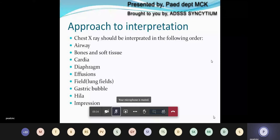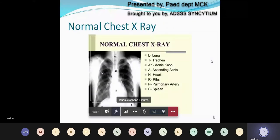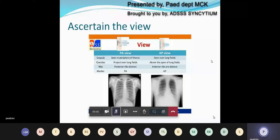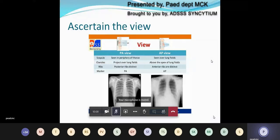This slide shows a normal chest X-ray with the different structures already marked. There is frequent confusion regarding PA versus AP view. In a posterior-anterior view, the scapula is seen in the periphery of the thorax, whereas in the AP view it is seen over the lung fields. The clavicles project over the lung fields in the PA view and above the apex of the lung in the AP view. In the PA view, the posterior ribs are distinct, while in the AP view the anterior ribs are distinct and more horizontal.